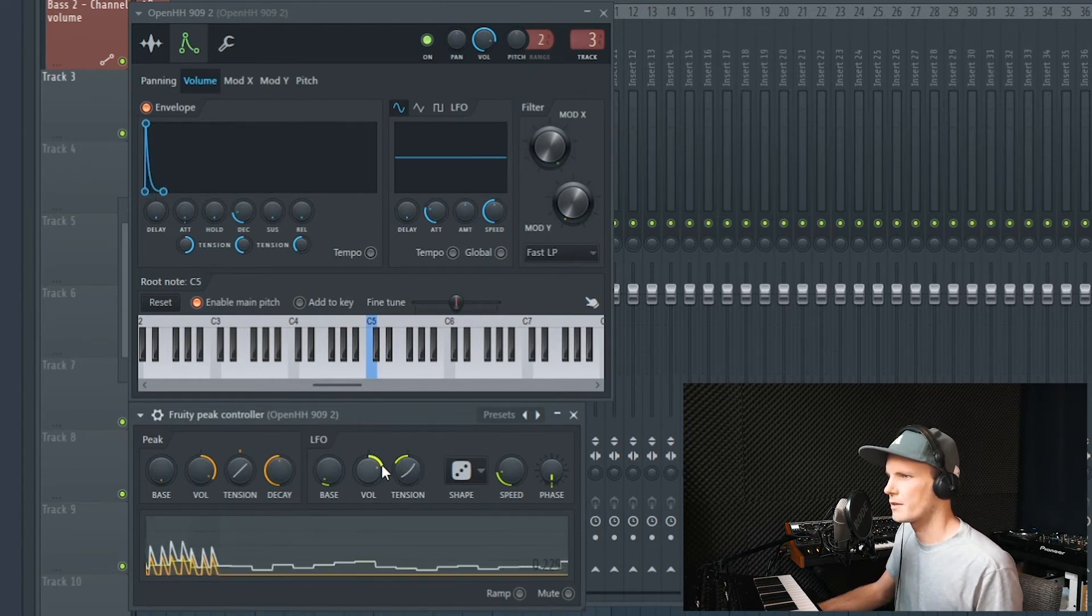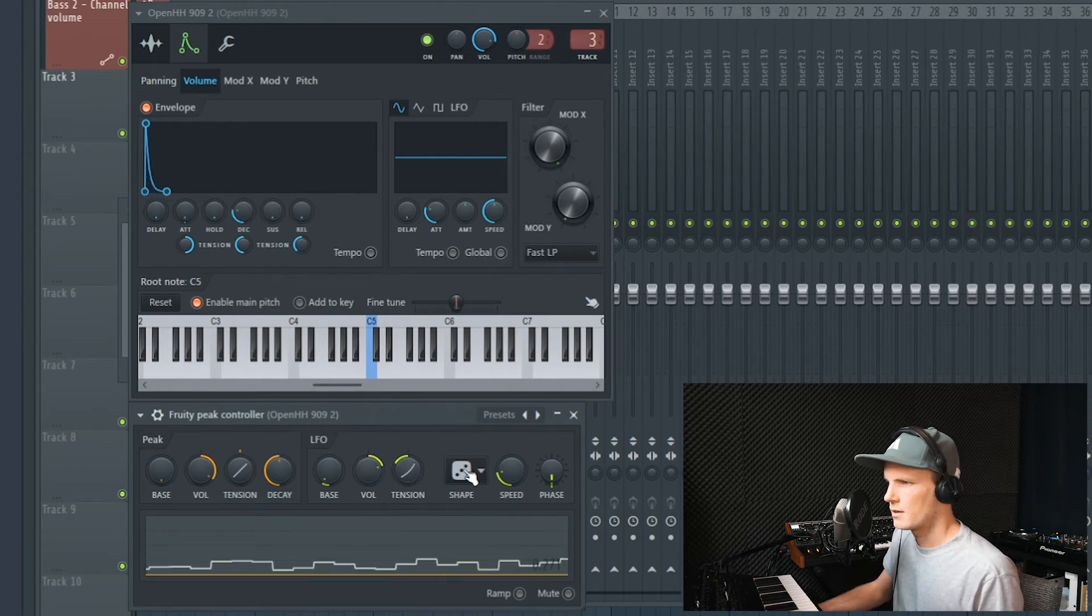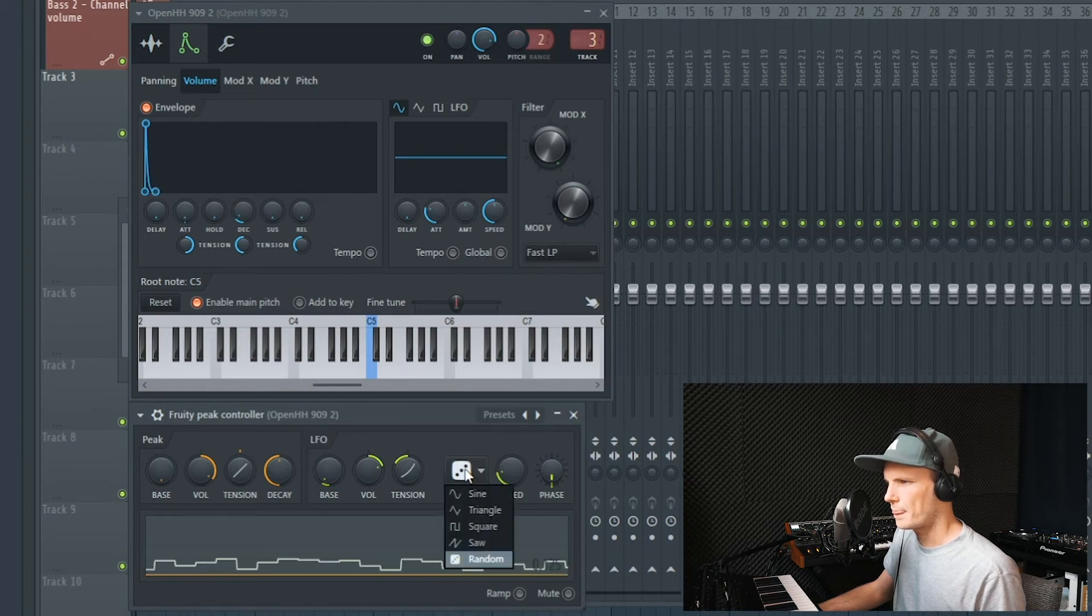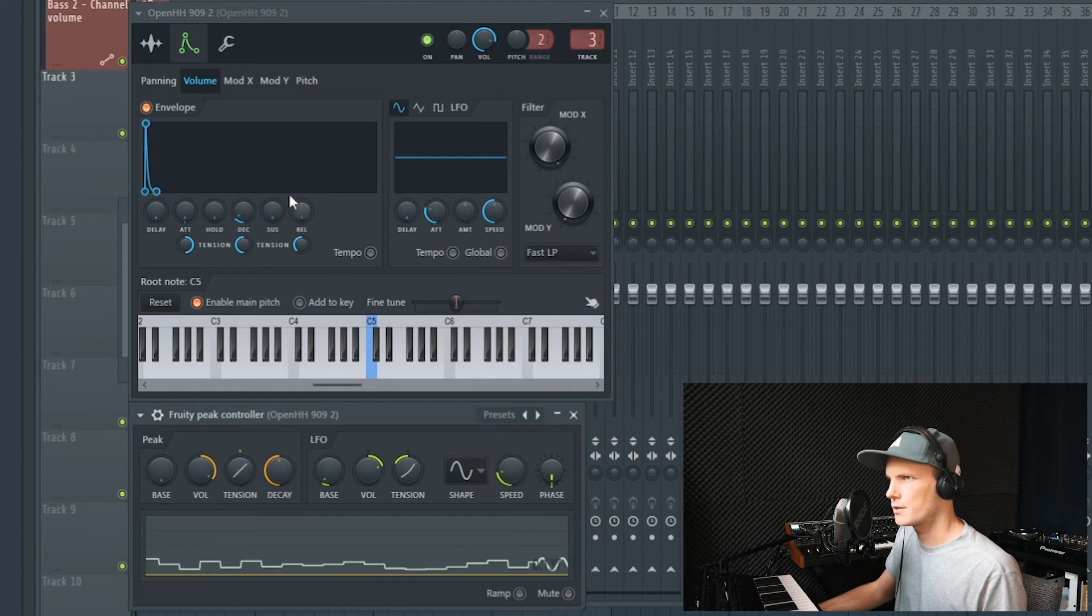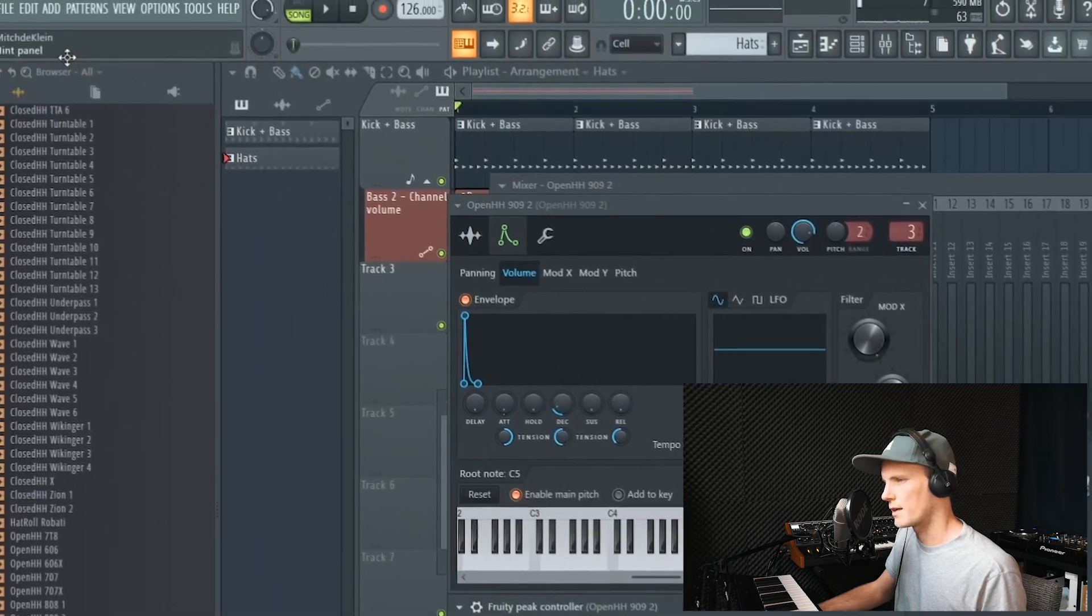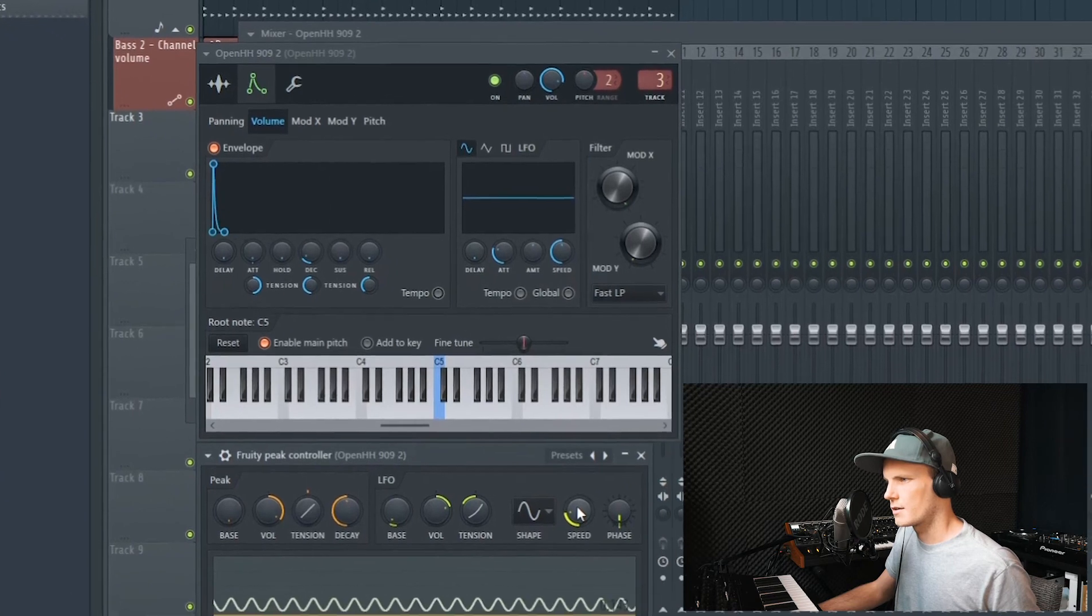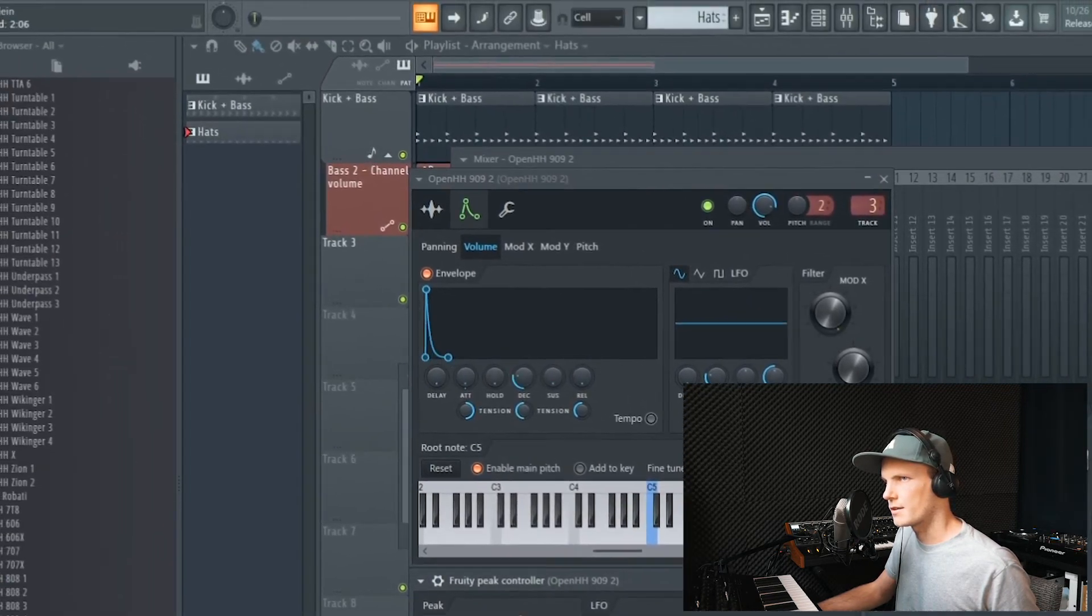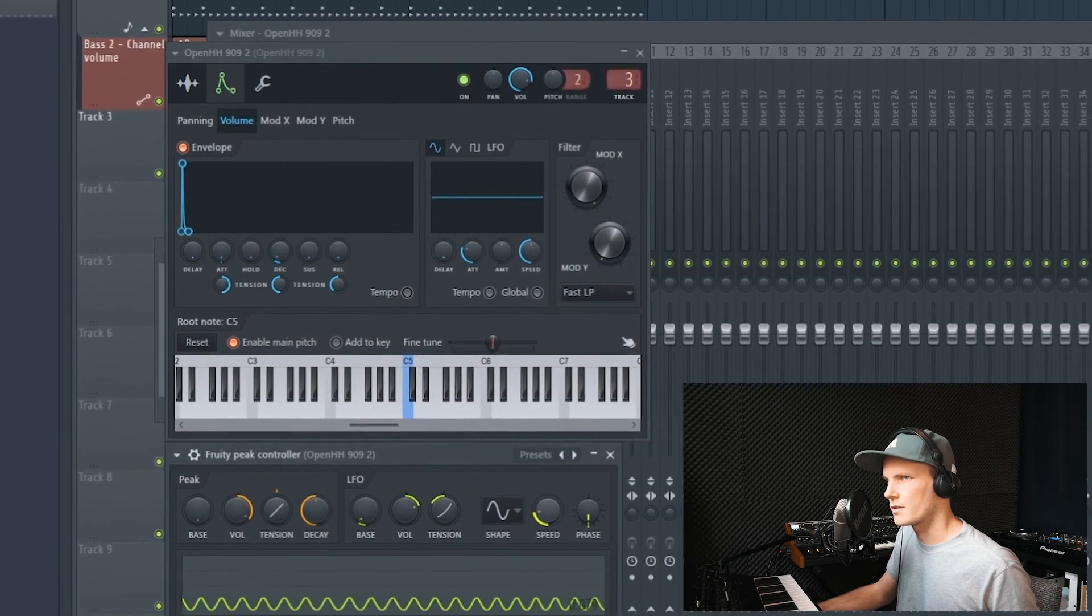Every time you hear the hi-hats, it's sounding completely different. That's what I like about the random function, but you can also choose the basic waveforms. You can sync it with the speed. If you're ever in trouble getting this to like 2 or 3 or 4, you can press control and then you can adjust the time more detailed.